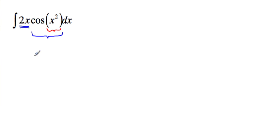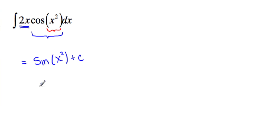So right now we're sitting with sine of x squared plus c. So that is the integral of this function.